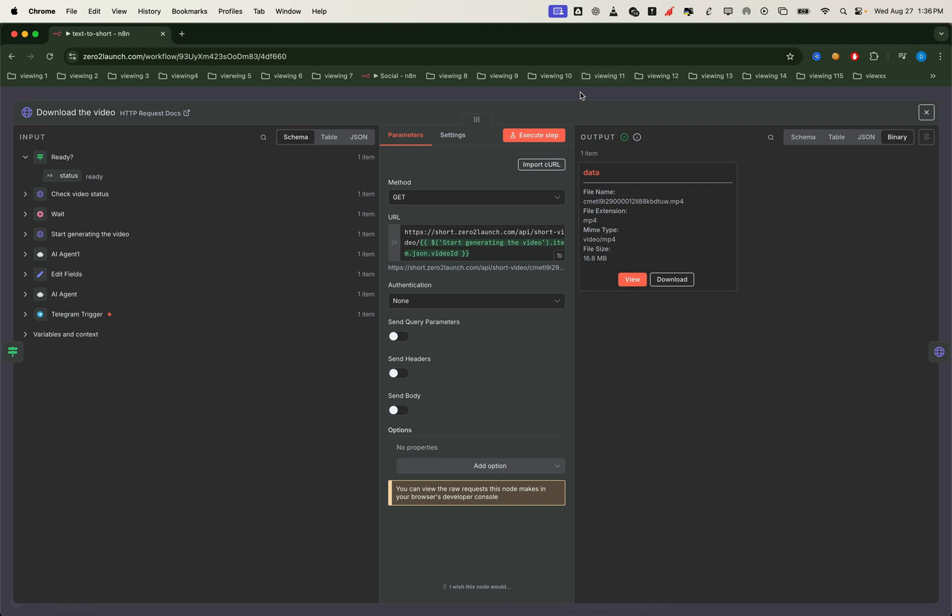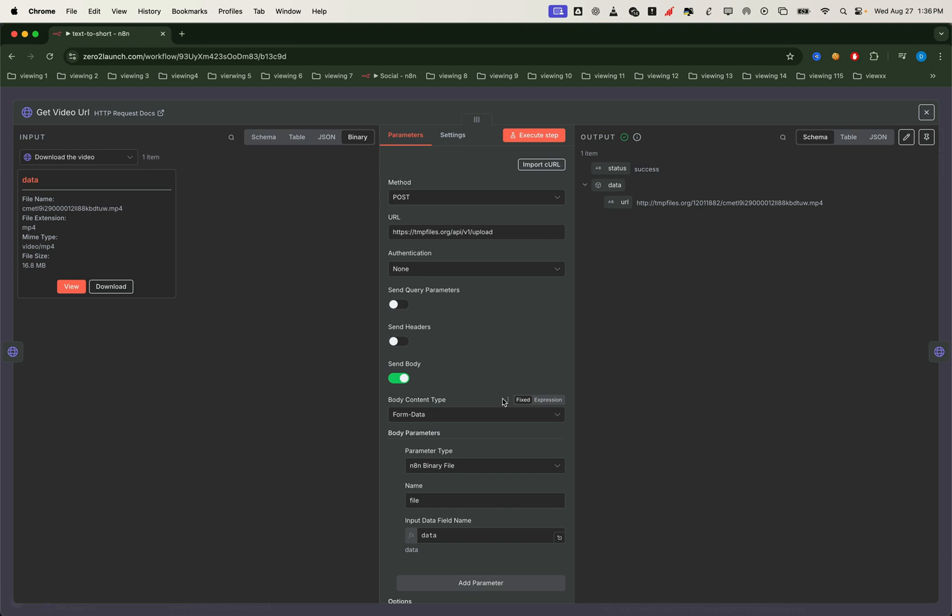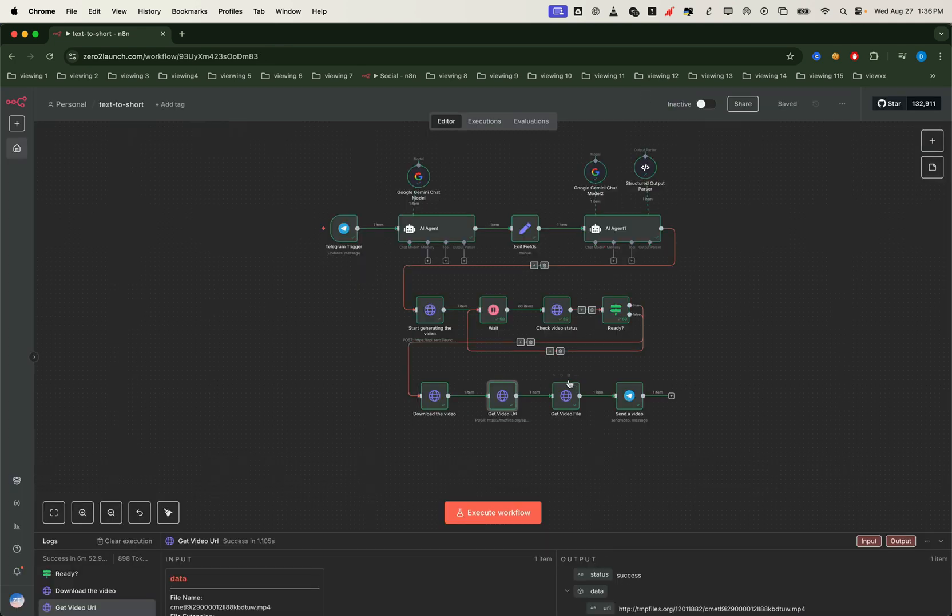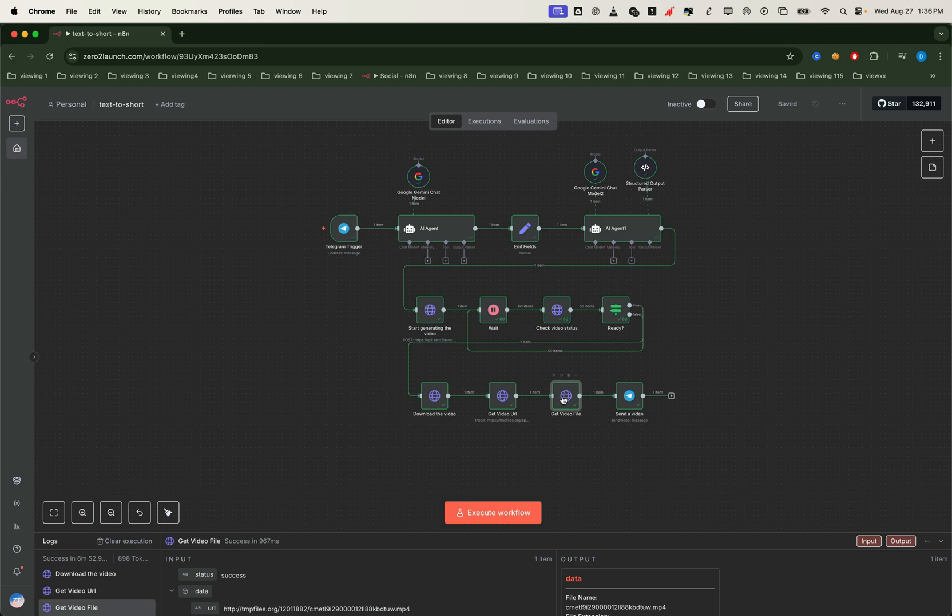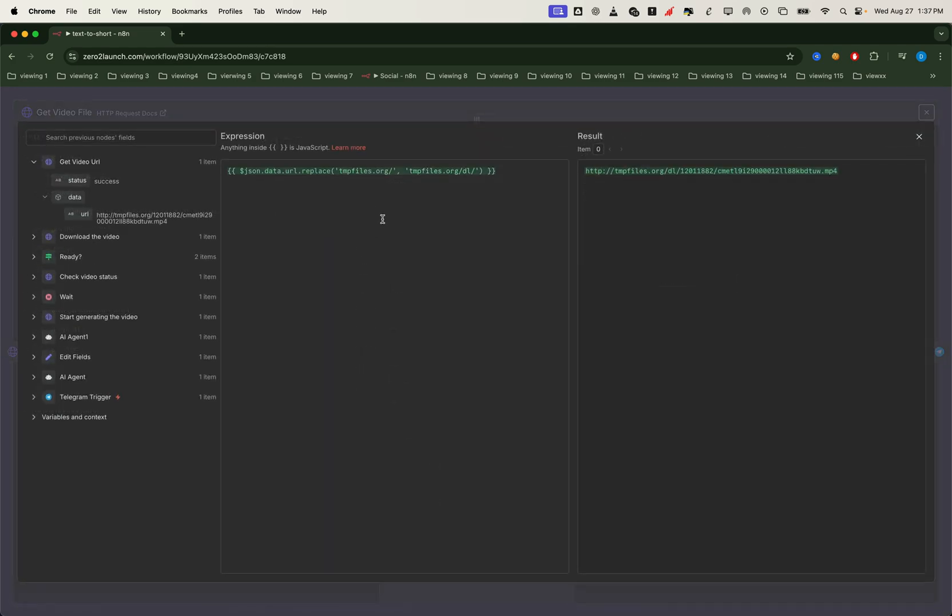From here, you can either send the video directly back to Telegram or upload it to your own hosting like Google Drive or AWS S3. In our case, we upload the video to a free hosting service called TMP files. This service has an API that lets us upload the video file directly. The upload API then returns a URL where the file is stored. But to make it downloadable, we need to reformat the link slightly by adding DL into the URL. Once that's done, we confirm the final video URL.